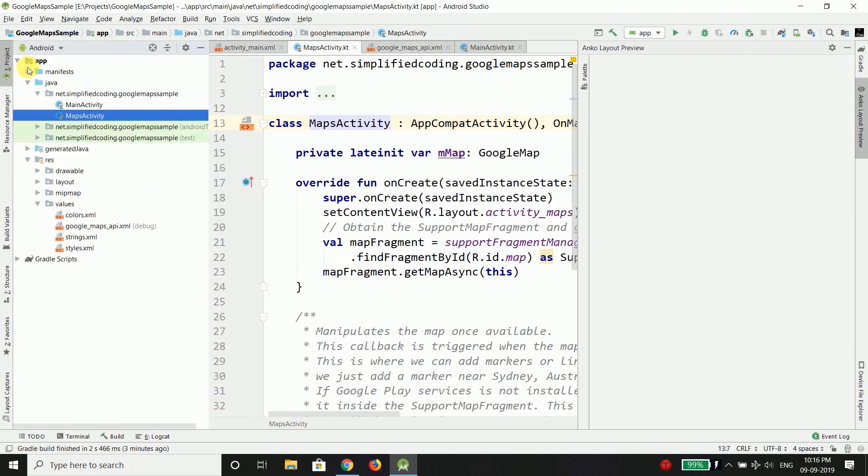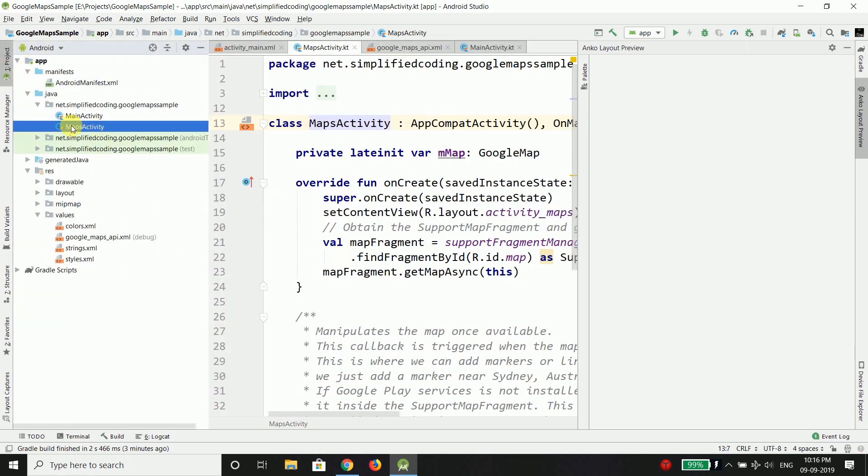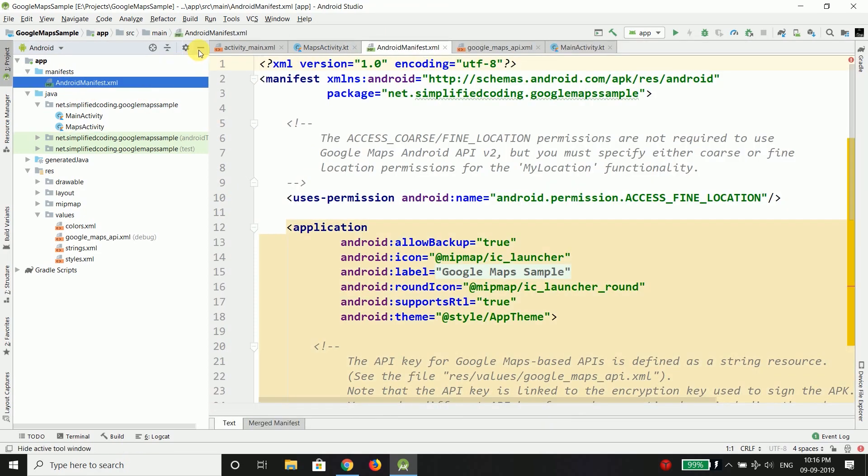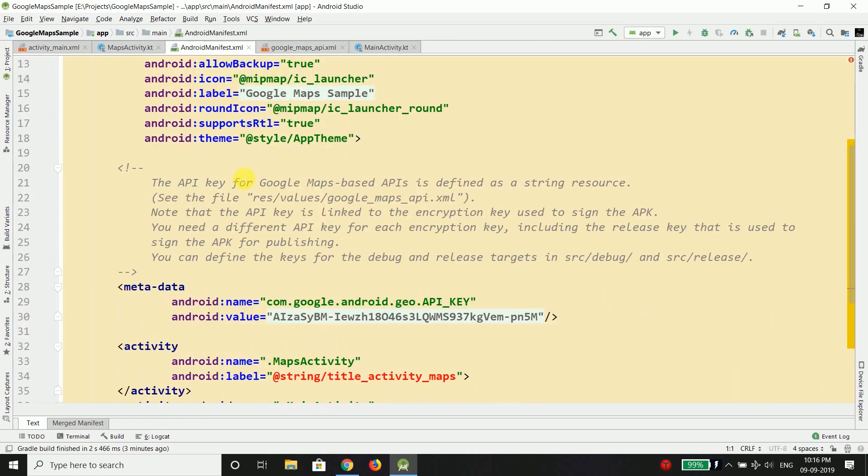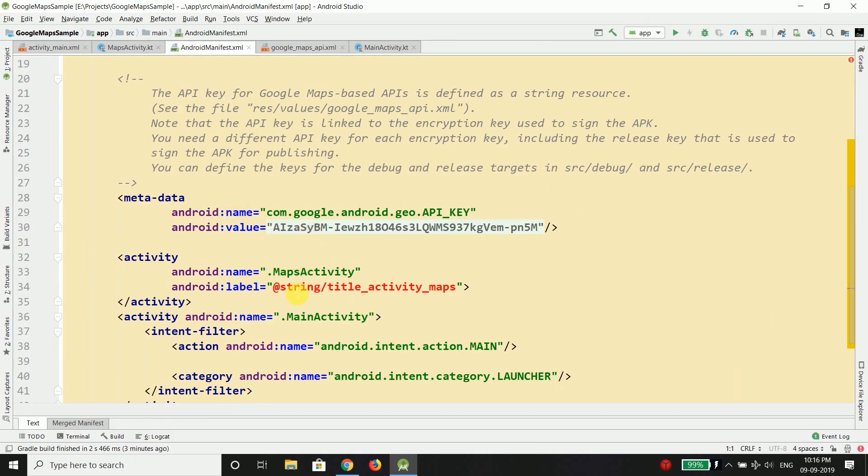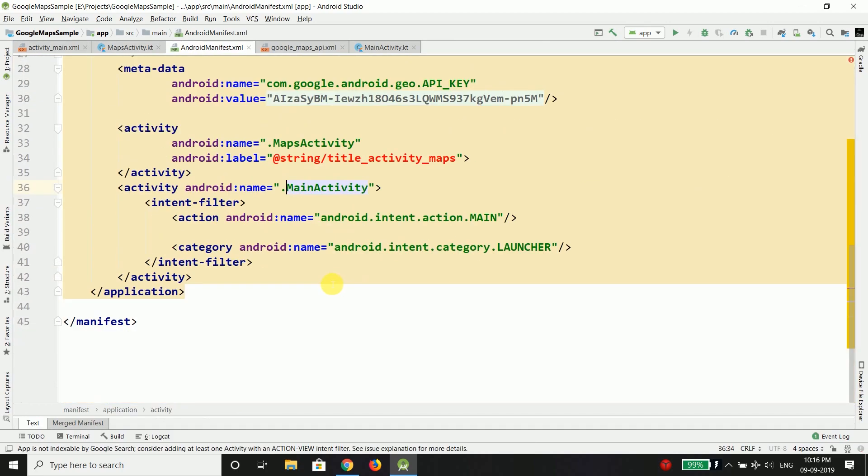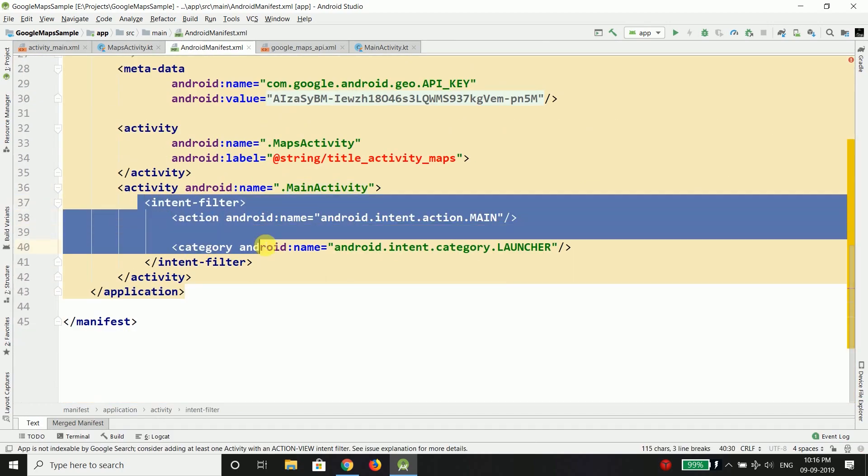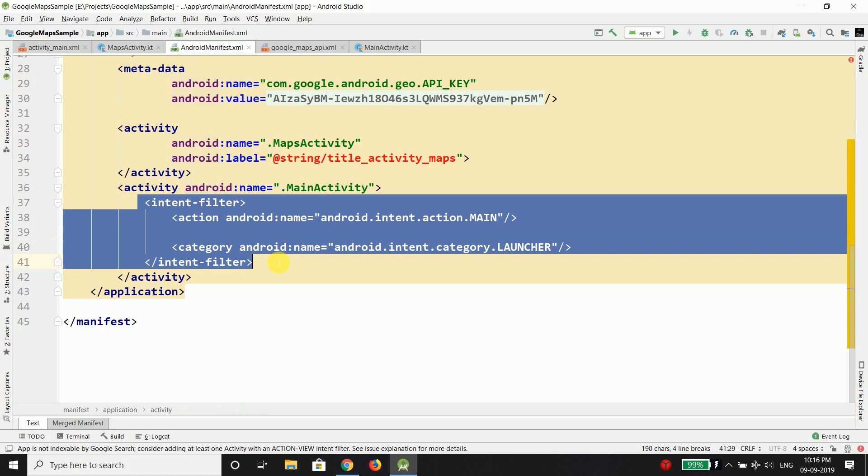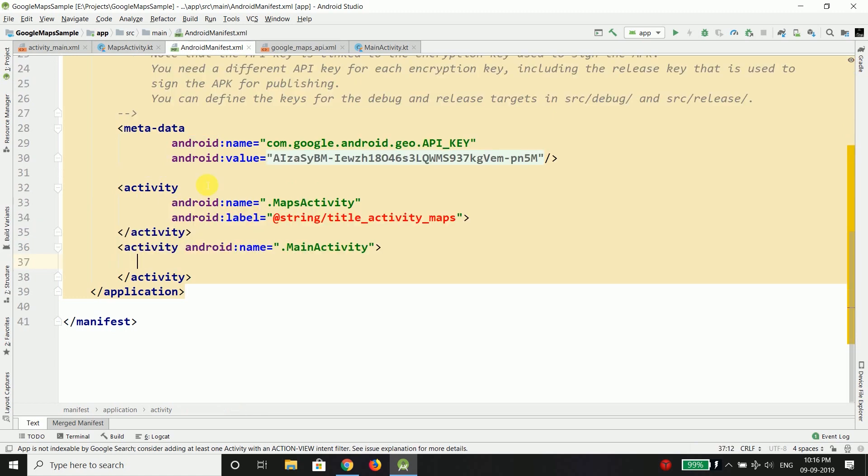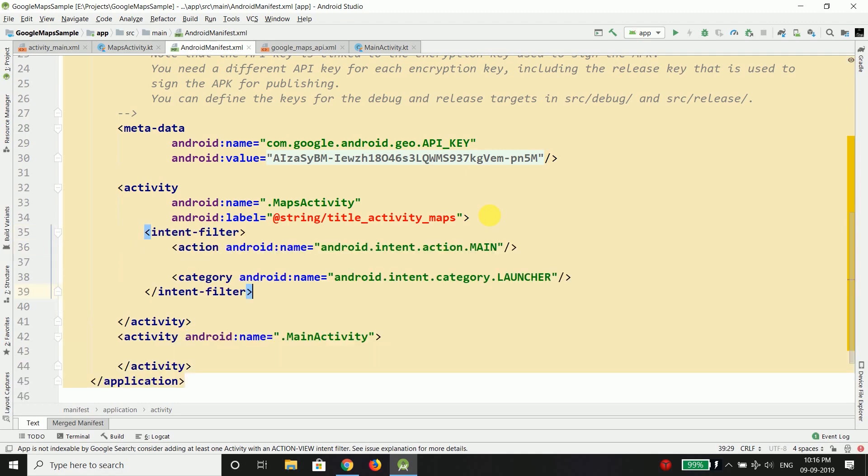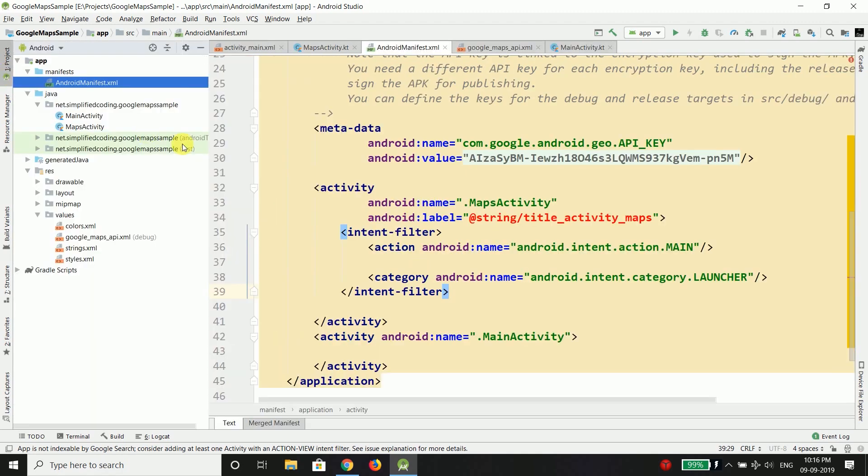So for now what we can do is we can make this activity as our launcher activity and to do this go inside your android manifest.xml and what I will do is I will copy this intent filter and I will put it inside my maps activity tag like this. That's it.